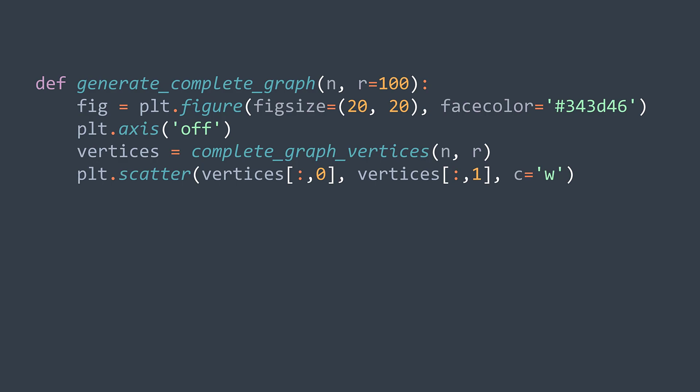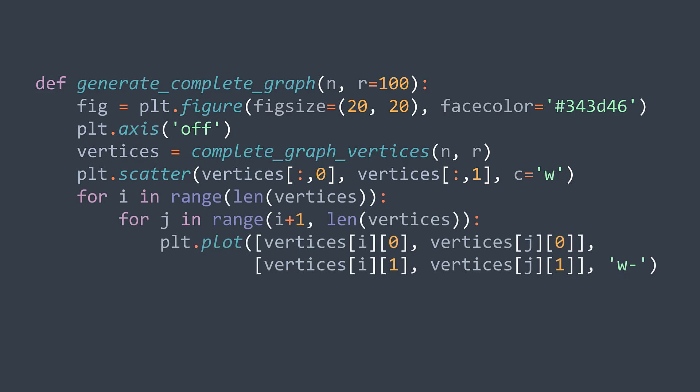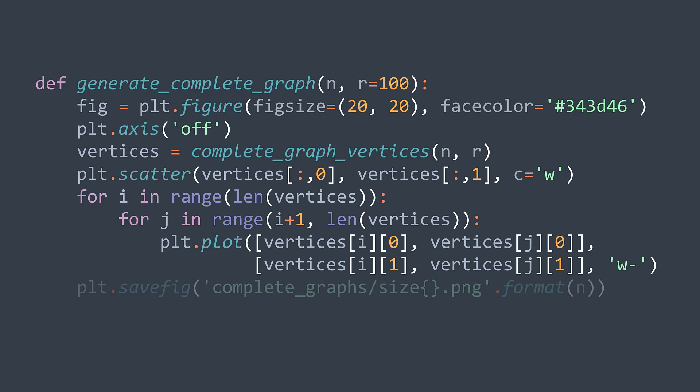Now we plot the vertices, but we need to also plot the edges of the graph. We have an edge between each two vertices. So we traverse all the couples i, j. And for each couple, we plot the line. x is our v of i of zero and v of j of zero, and y is our v of i of one and v of j of one. The color is also white. We finish plotting the graph, we save the result as an image whose name depends on n, and we close the figure.